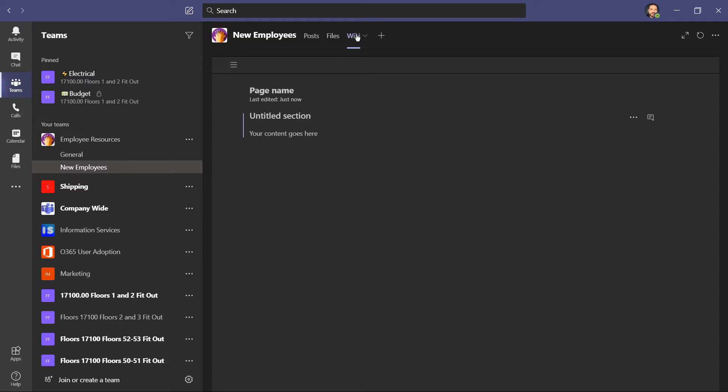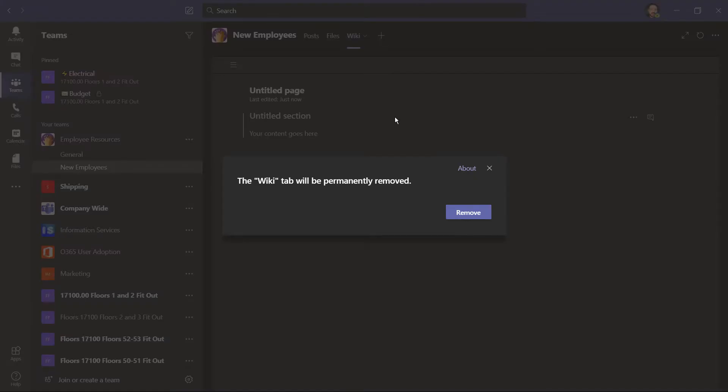What I'd like to do is structure this channel so it's as easy as possible for new employees to access the resources that they need. I don't really need this wiki tab, so I'm going to right click, and here I could rename it, but I'm going to remove it.